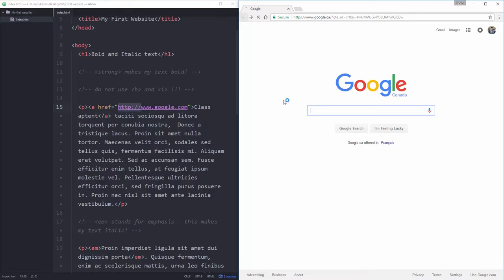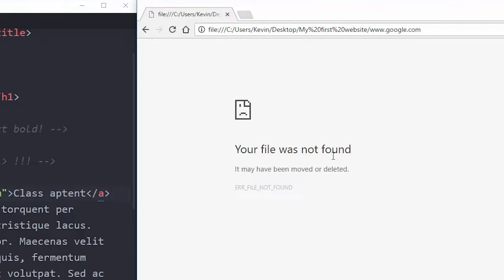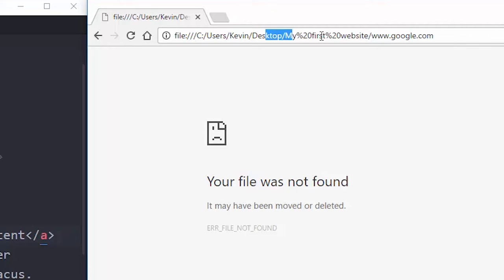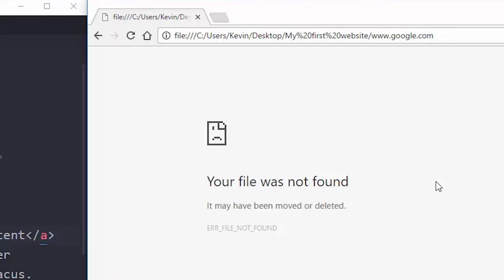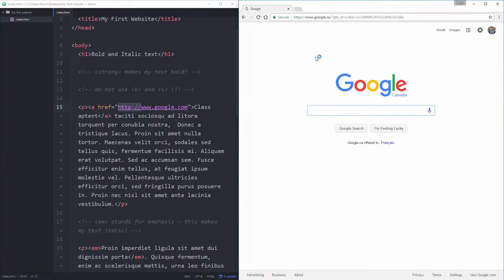So I'm going to go back, and let's just take that http out and show you what it does. I'm going to save, and I'm going to refresh, and I'm going to click on this. And the file's not found, and if you come up and look in the address here, it's looking for it on my desktop in my first website folder that I created. And then it's looking for a file called www.google.com inside of there, and obviously that doesn't exist. Without the http, it thinks it should be looking inside that site. So I'm going to undo, bring back my http, save that. Let's go back, refresh, and try again. And now we can see it's actually working. Awesome.